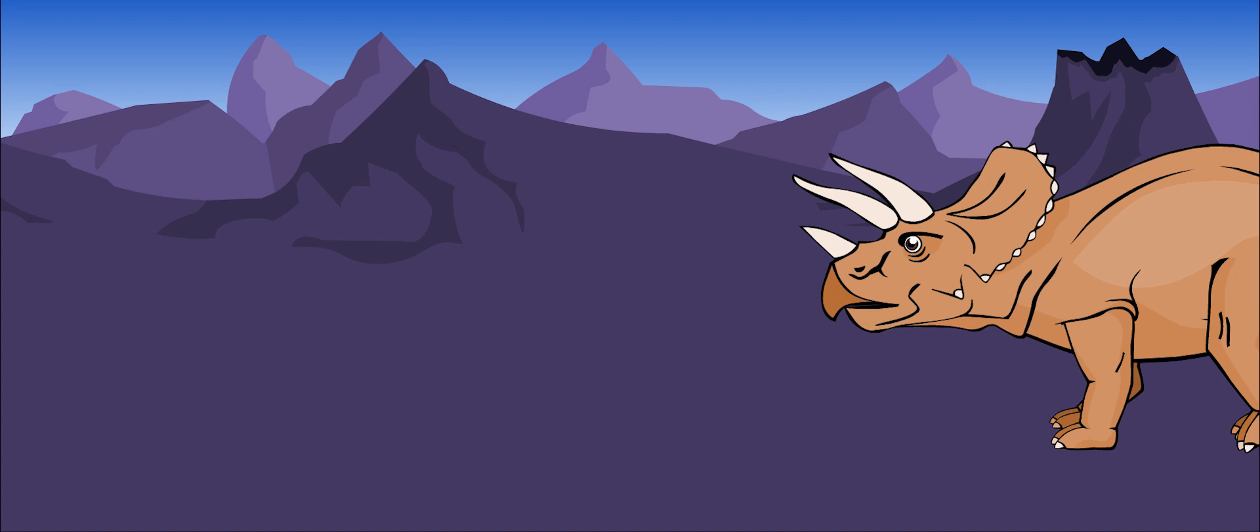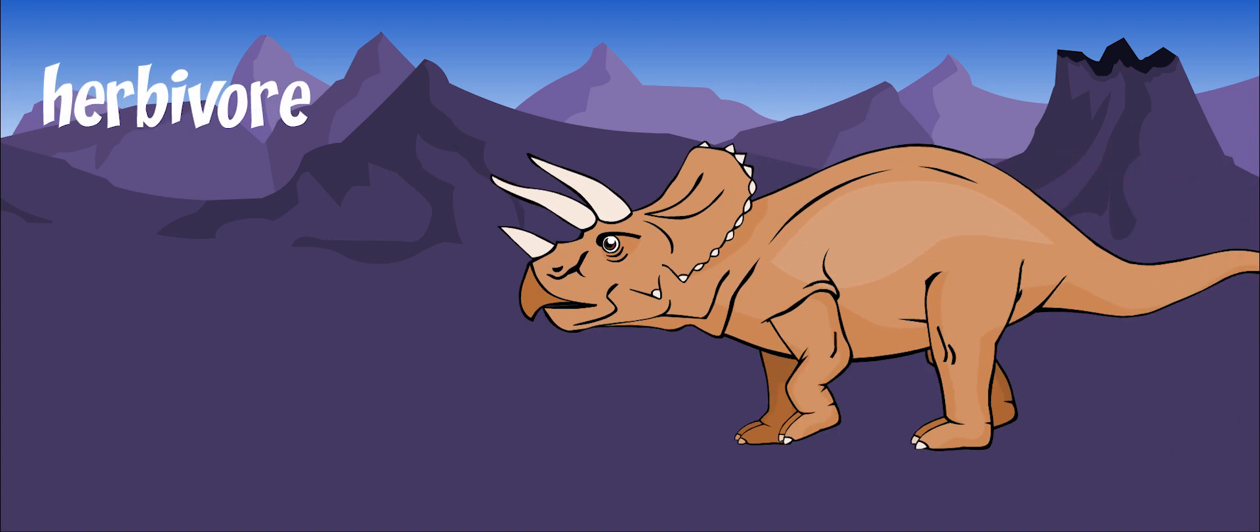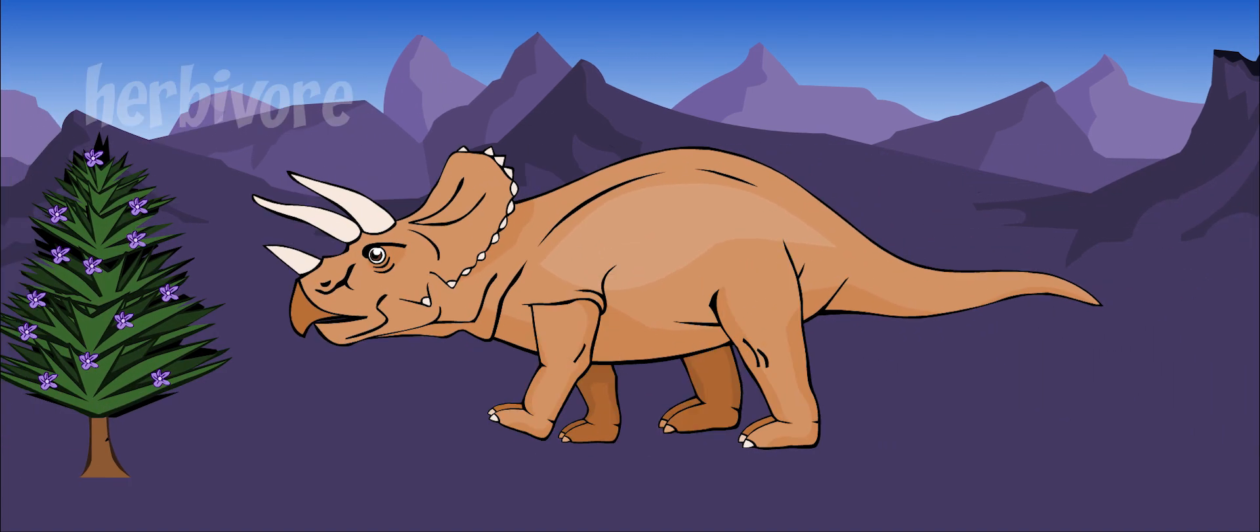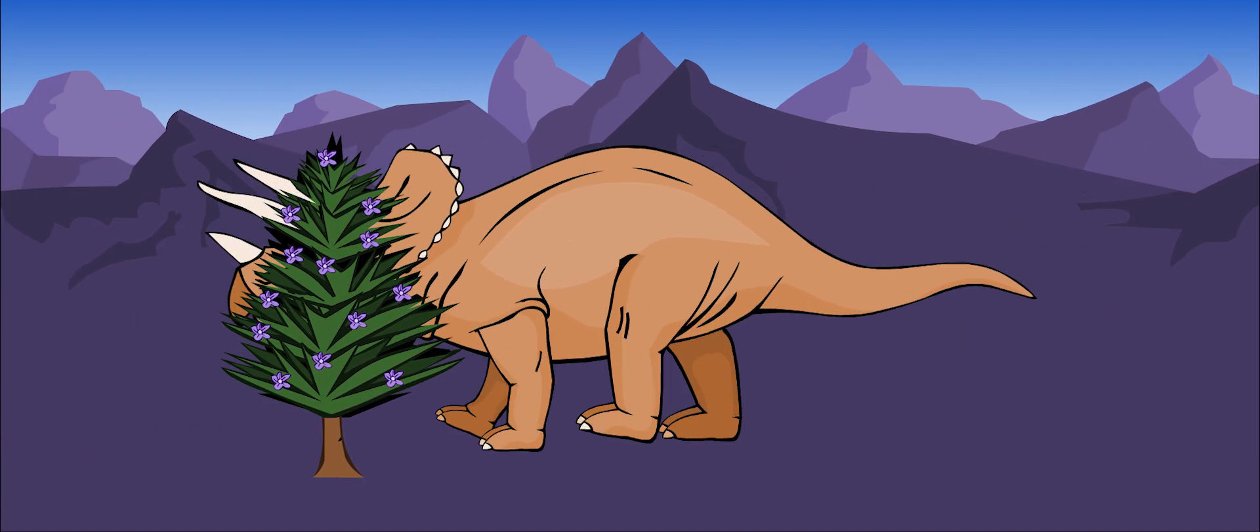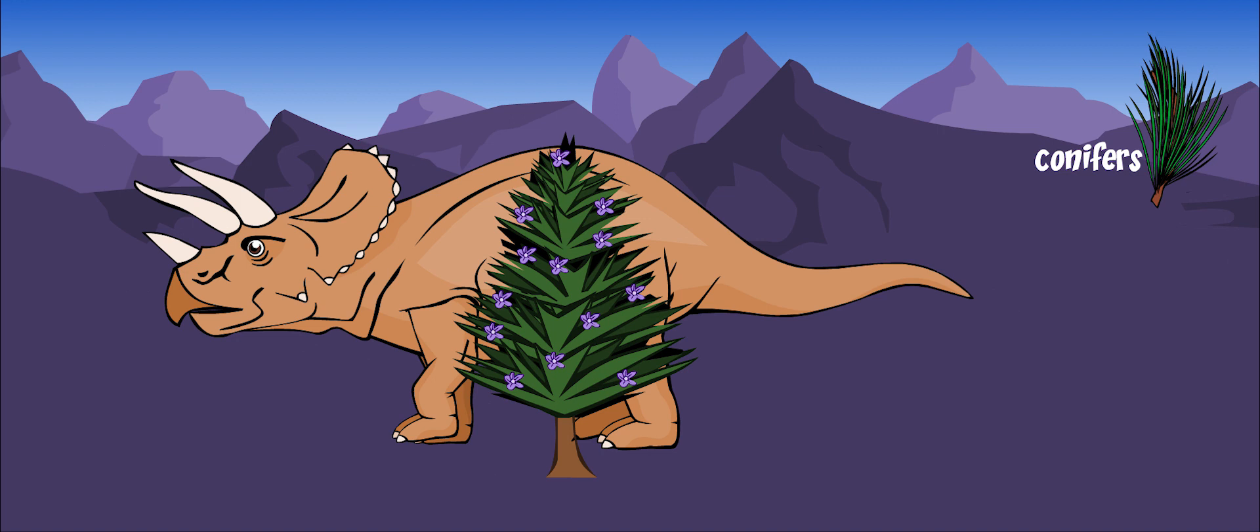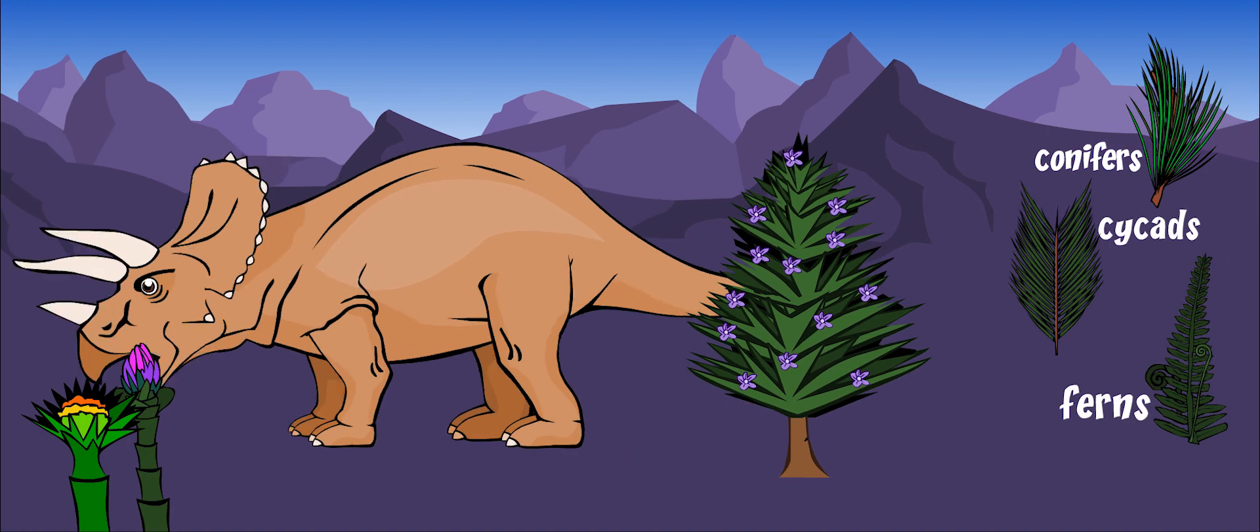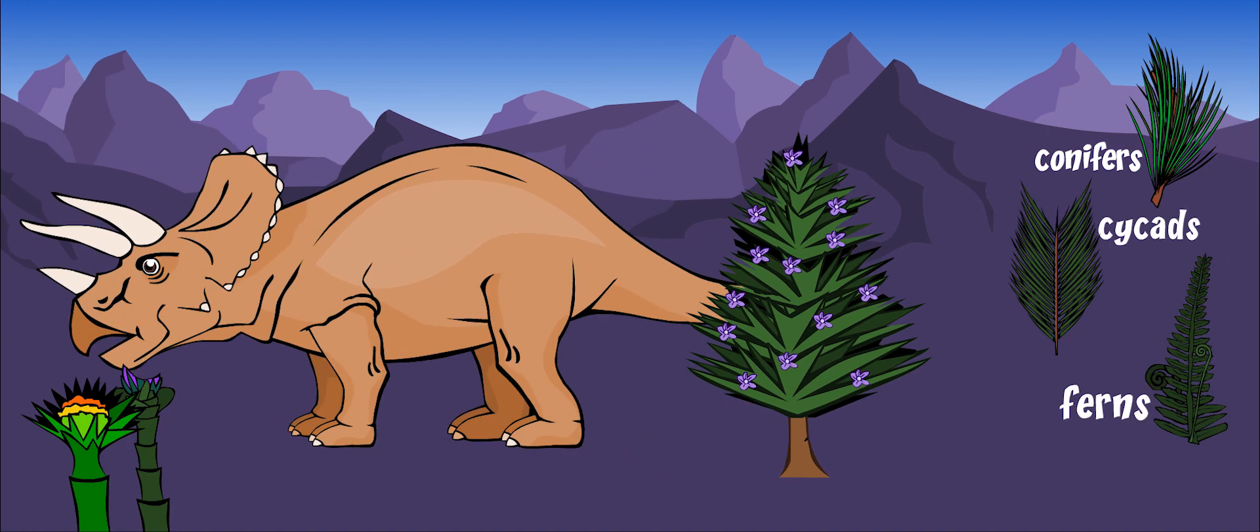Triceratops was an herbivore, meaning that it only ate plants. It probably ate conifers, cycads, ferns, and other plants that grew low to the ground.